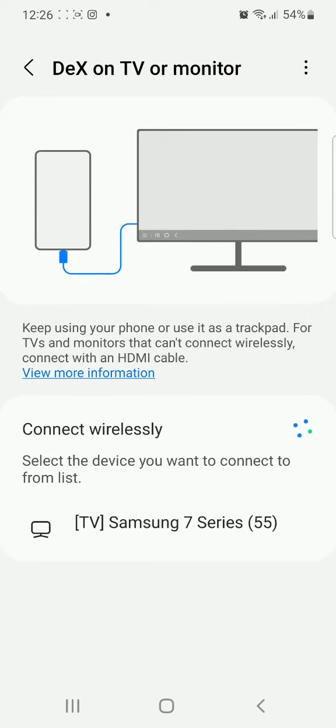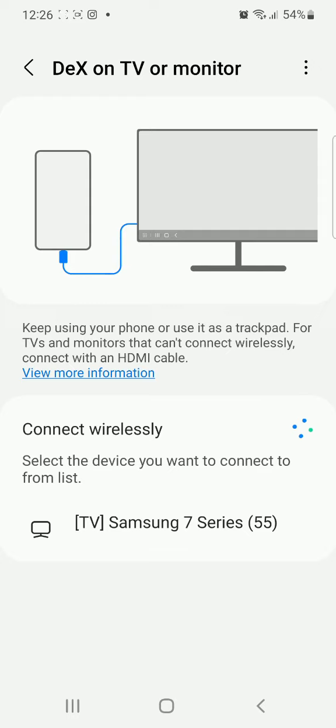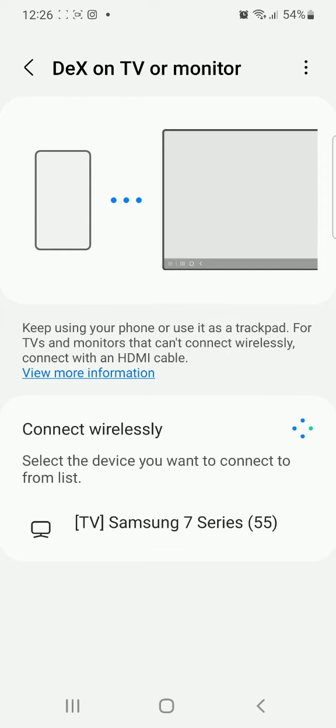It's been able to scan nearest TV to me, which is a TV Samsung 7 series 55 inches.